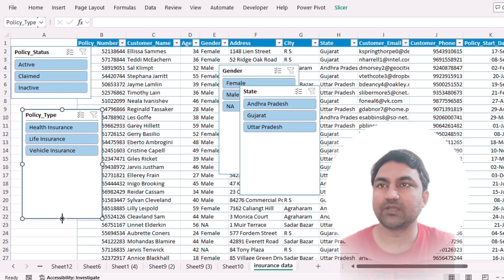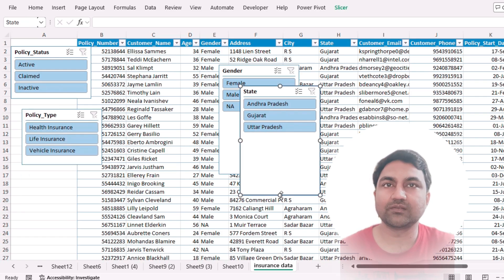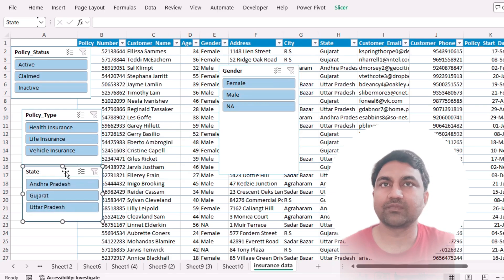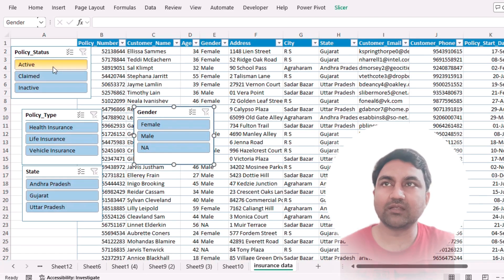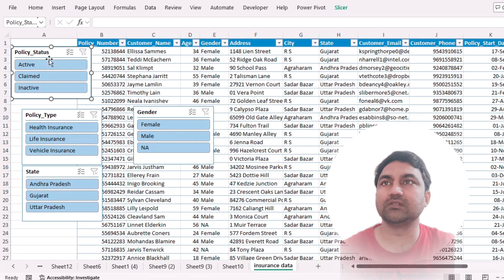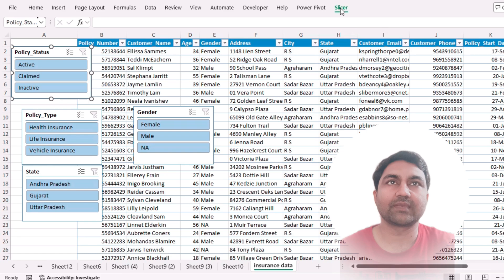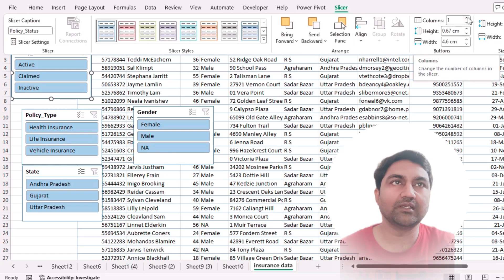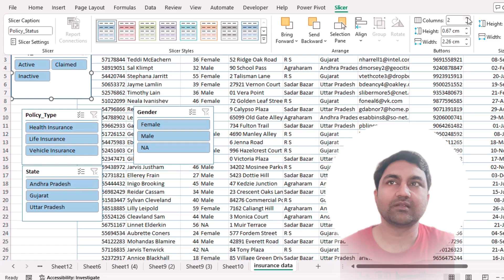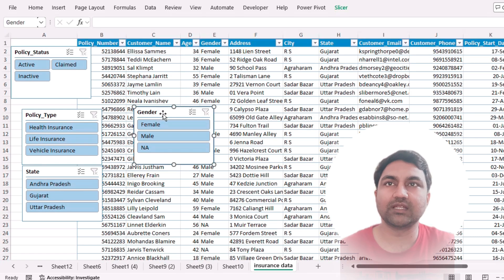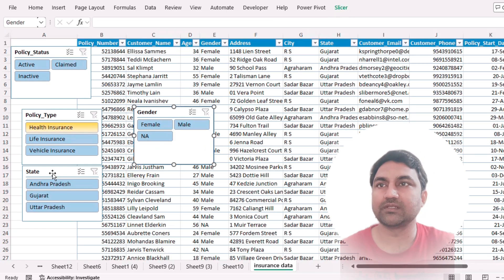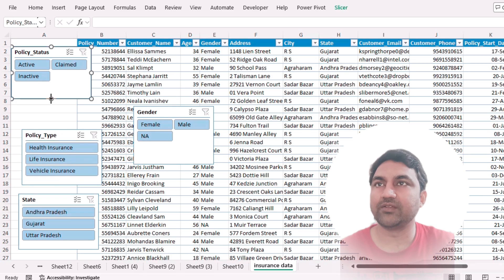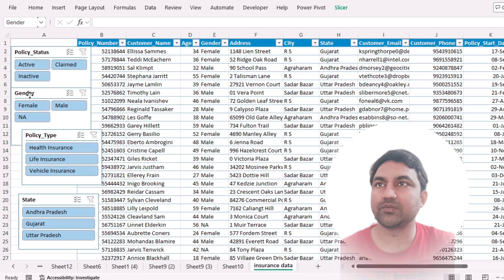Reduce the height of this one. These are all in single columns. If you want to convert them into multiple columns, then click on the slicer and increase the columns. In the same way, select this slicer and increase the columns. Then reduce the height of this table or slicer.